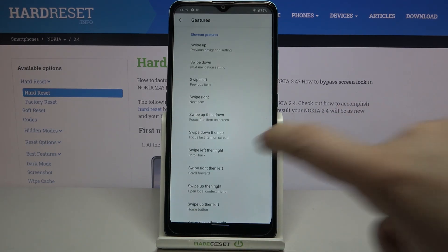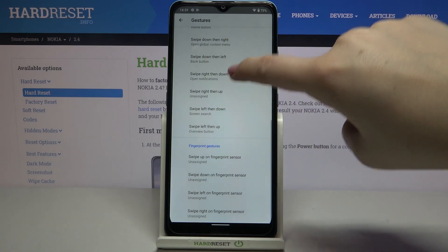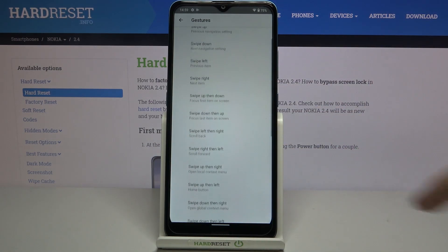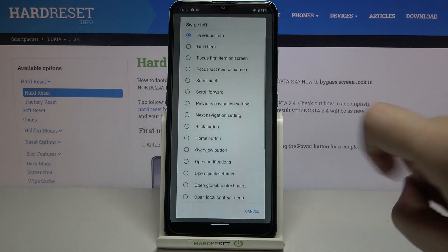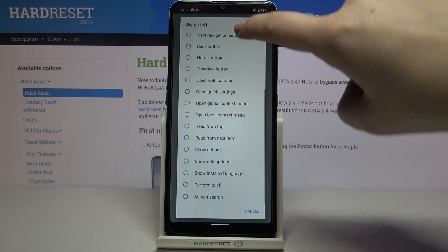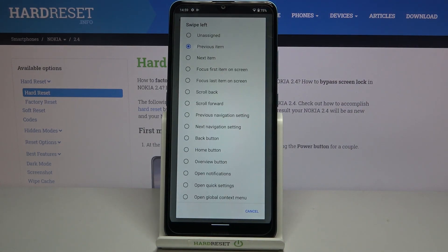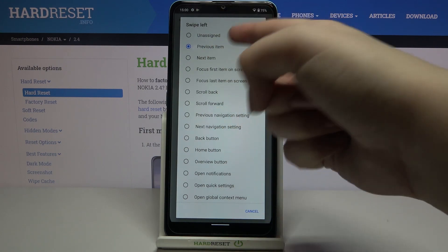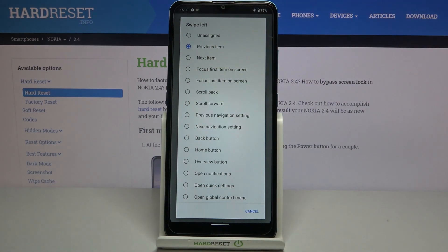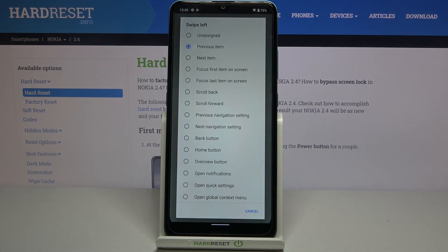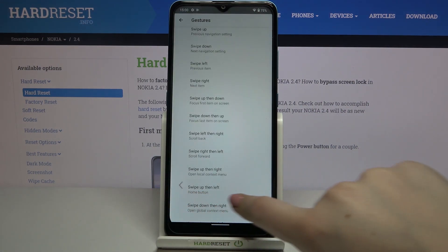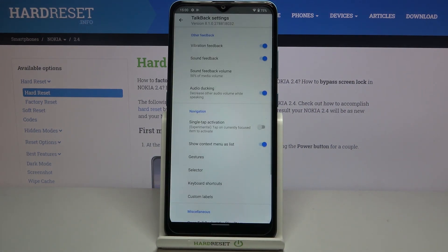In the Gestures section, you can decide what you want to do after swiping down or swiping left, for example. By tapping on an option you'll see many more possibilities — for instance, swiping left could take you to the next navigation setting. It's up to you, just explore this section.